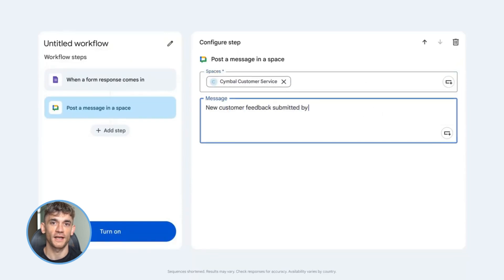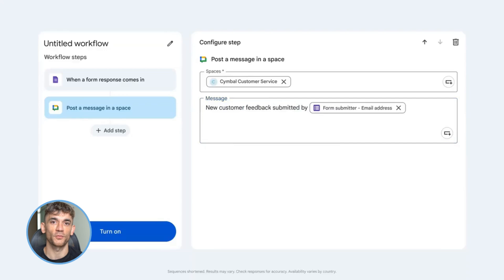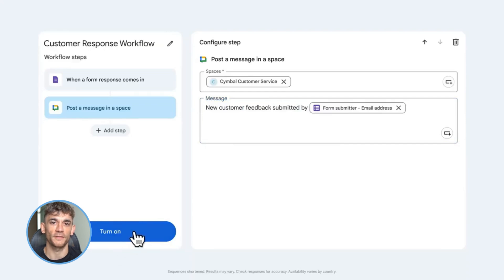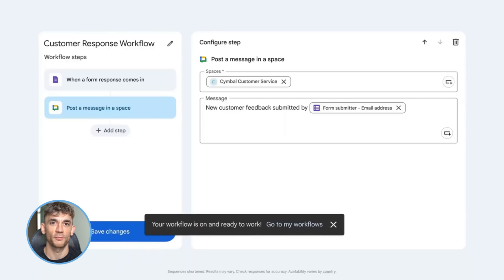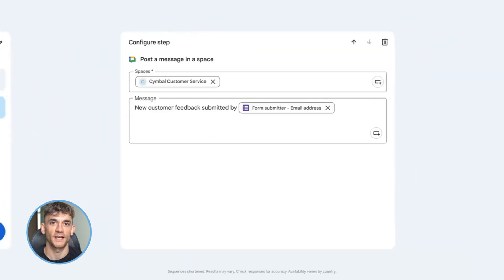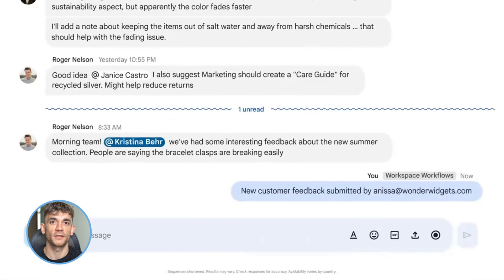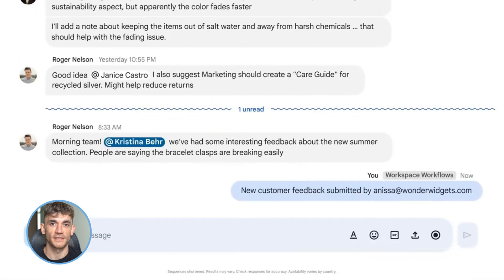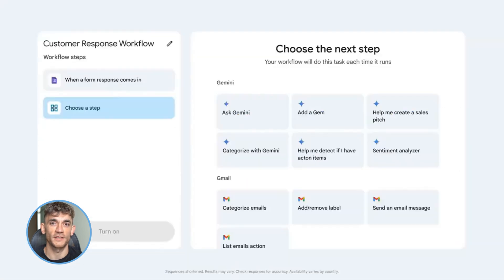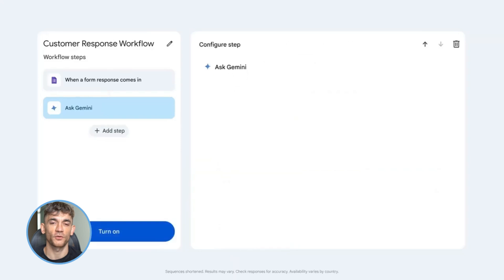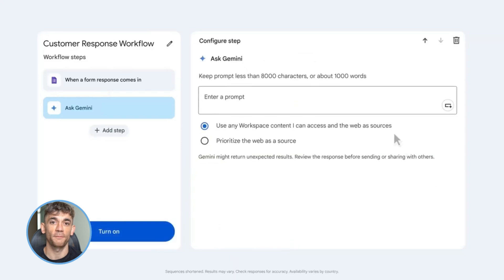Mistake number three: not documenting your Flows. When you build something, write down what it does and how it works. Future you will thank you. Mistake number four: forgetting to test. Always test your Flows with real data before you go live. Make sure they actually work the way you think they do.